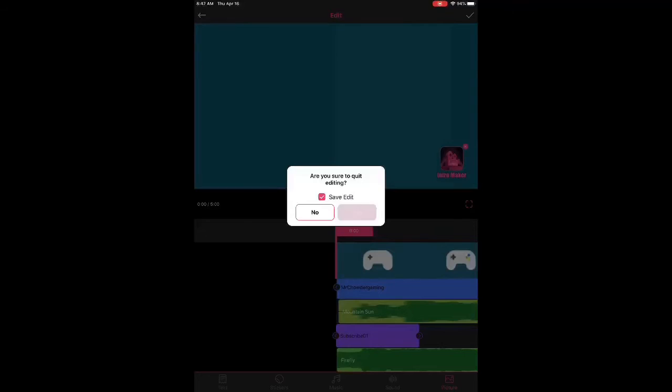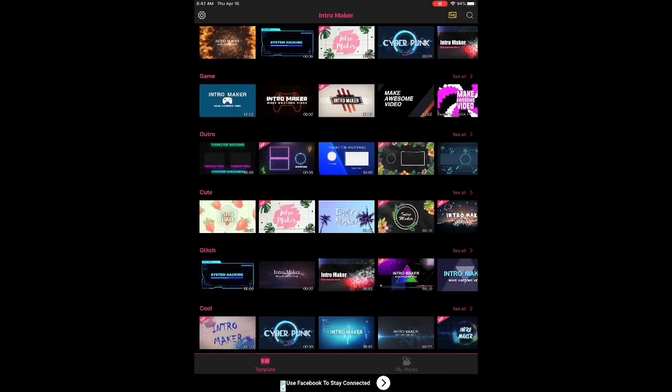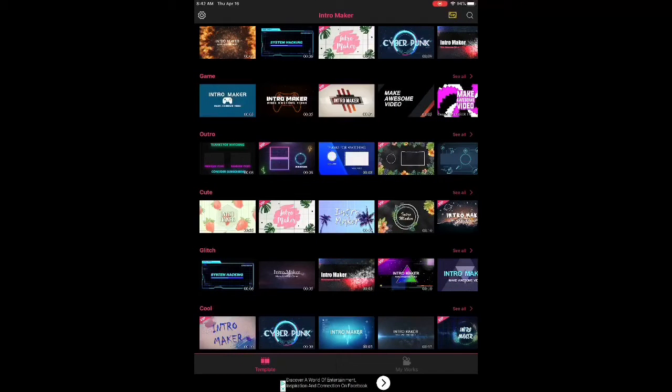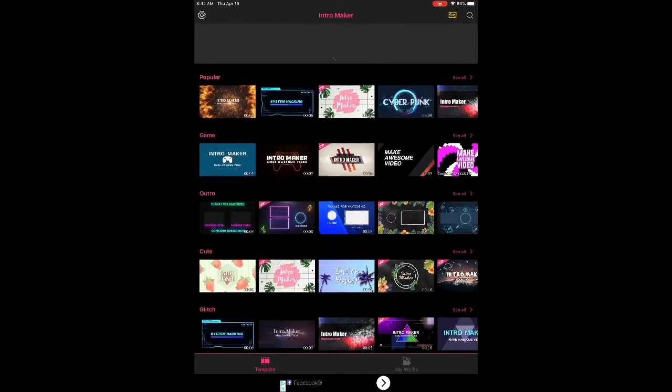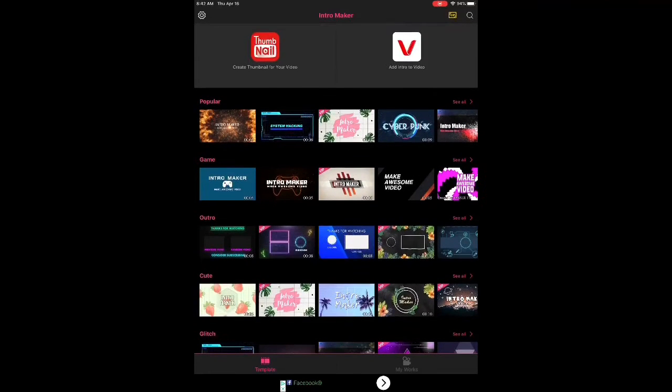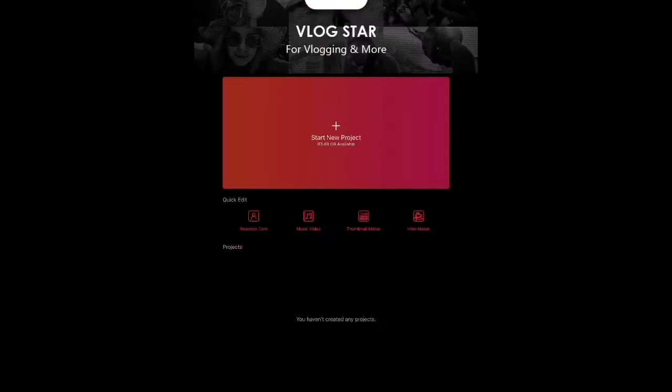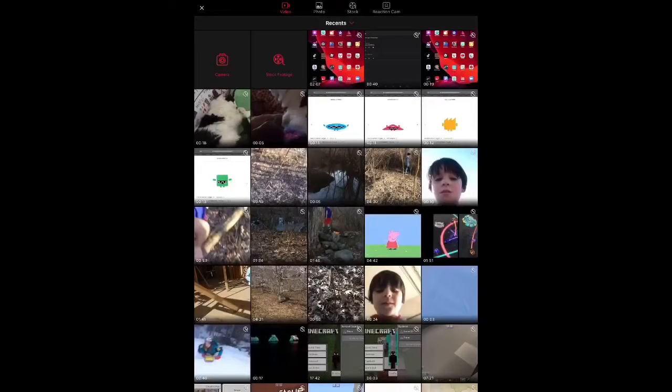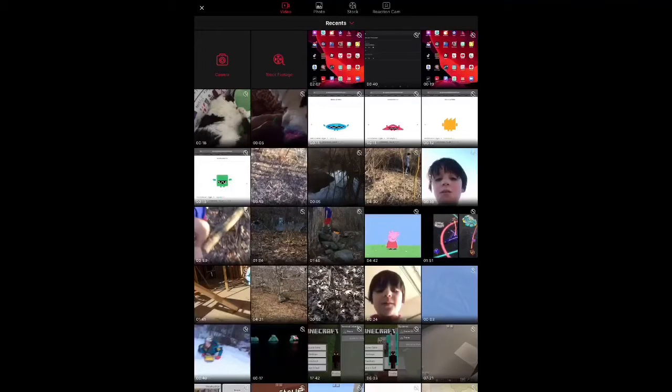the intro maker icon, if you want to, but you have to buy the premium. But, also, there's more apps you should get, like vlogstar. So, vlogstar is how you can put your intro into your videos.